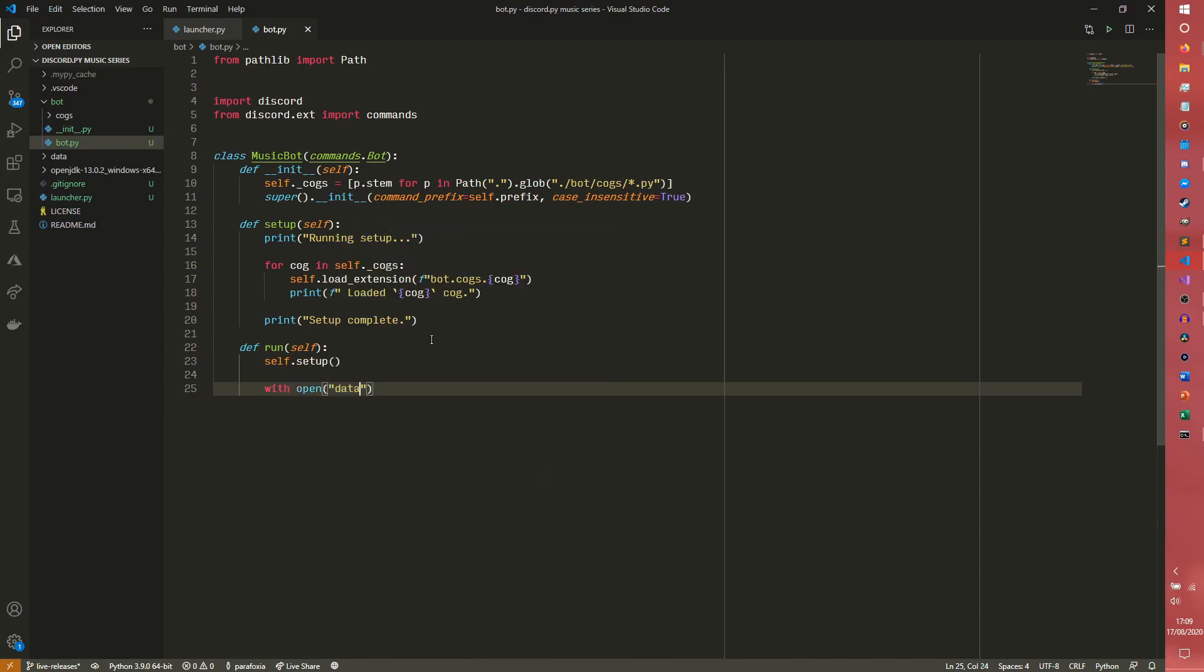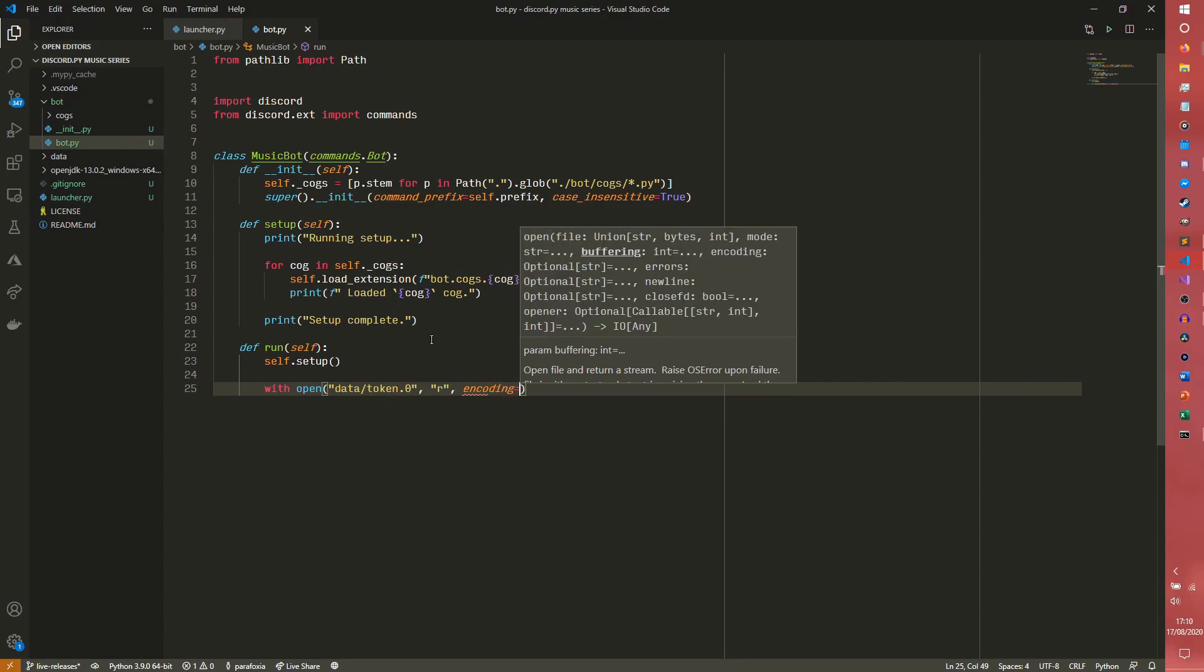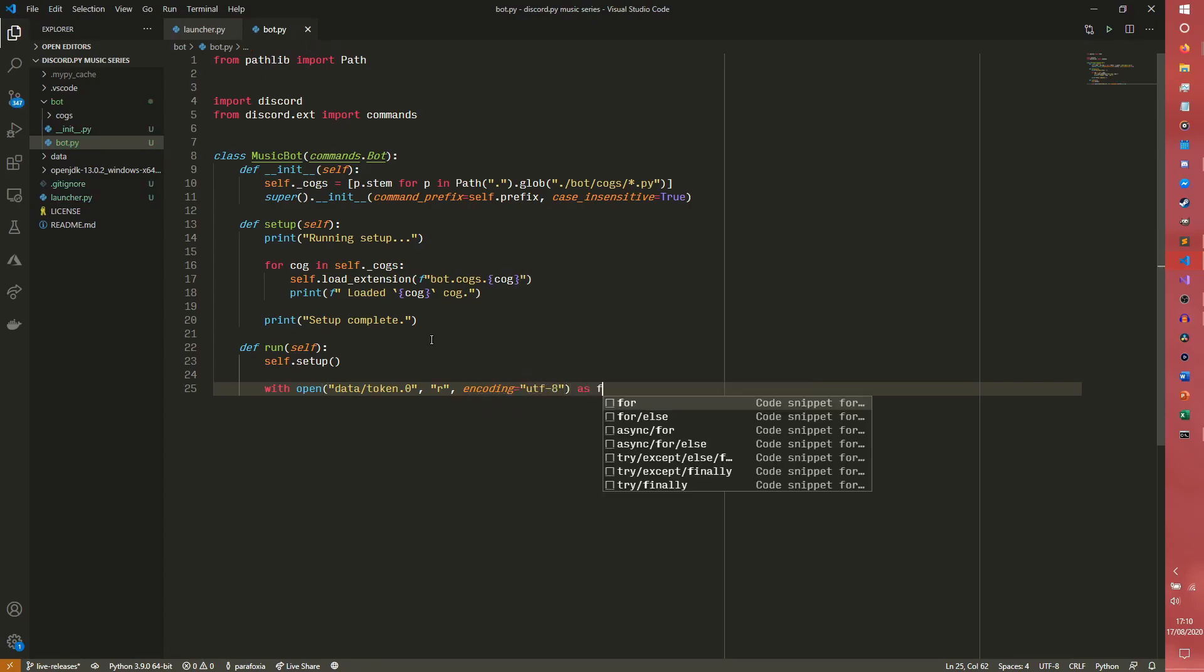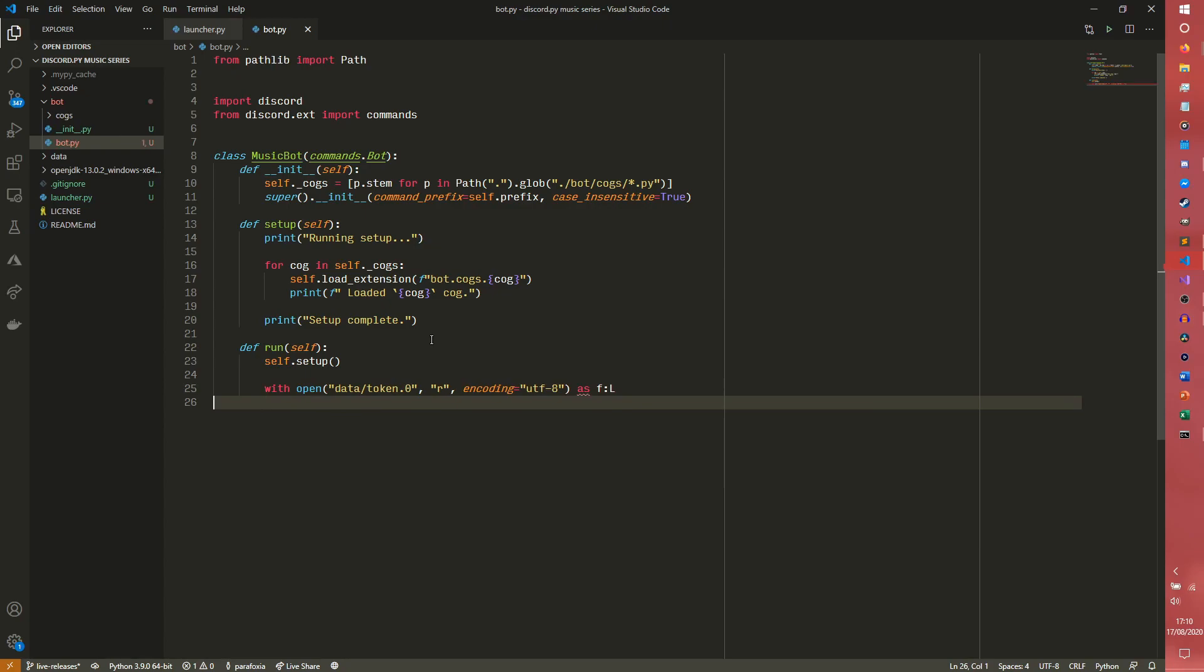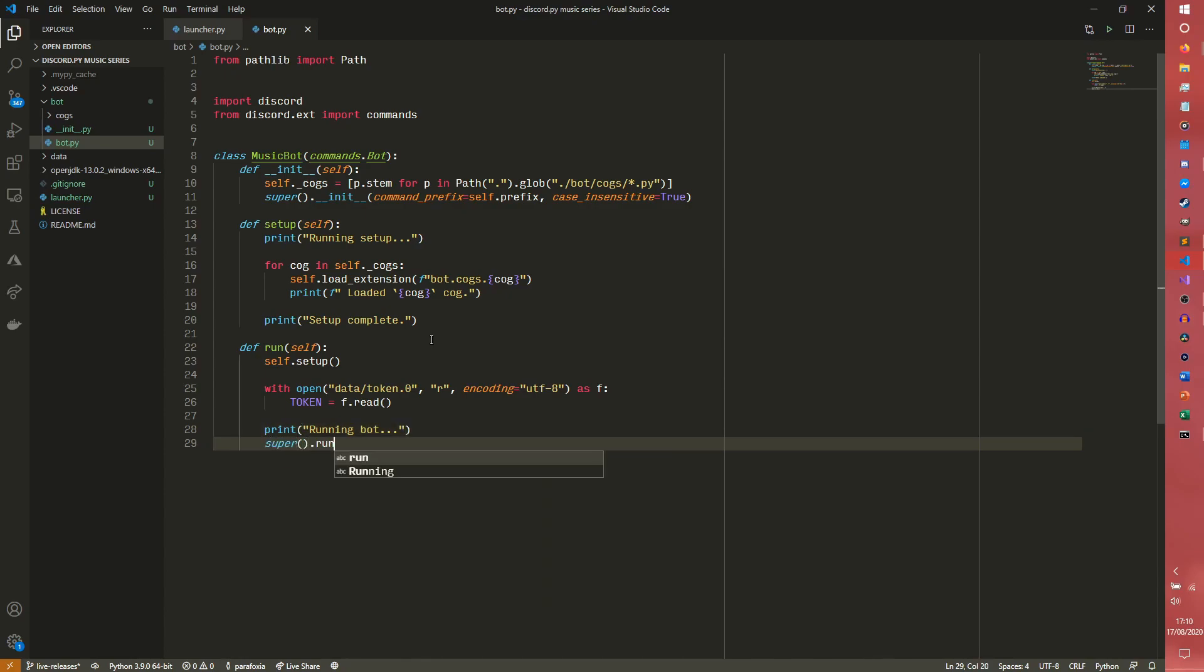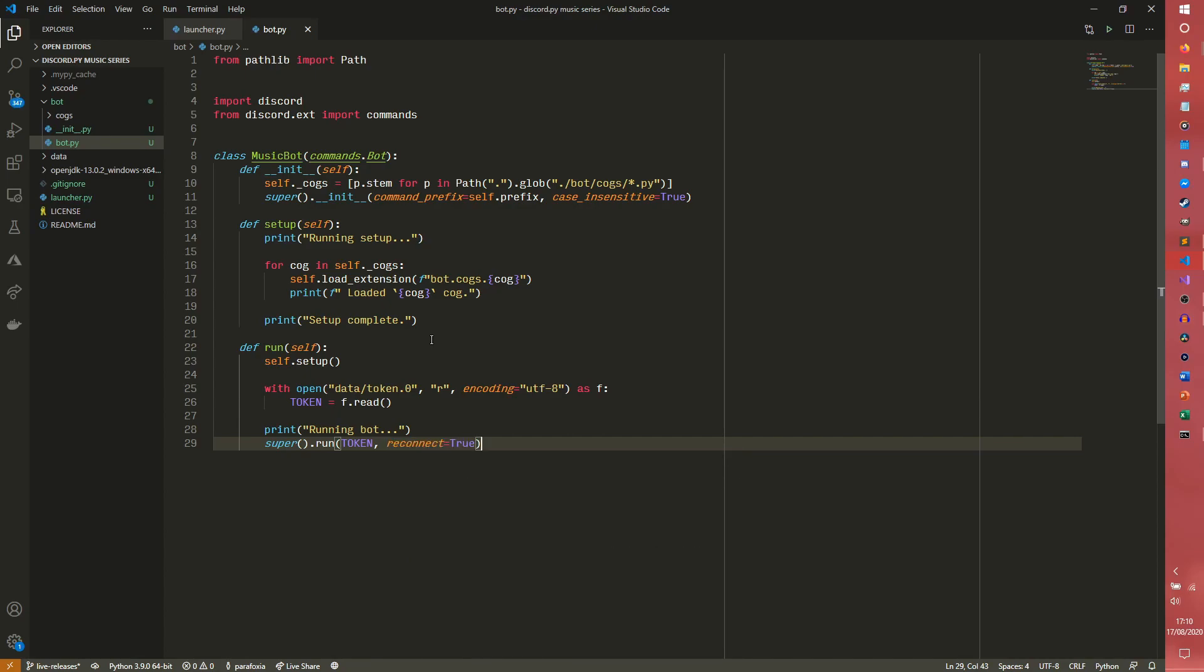We're not going to bother with version numbers this time. We're also not going to bother with the readying system this time. Because we're only using one cog for the series. We're just loading in the token now. Token equals f.read. Print running bot. And then super.run. And then we need to pass the token in. And then we also want to pass reconnect equals true. What this will do is it will attempt to reconnect to Discord if it fails. So it's just a little bit of a fail safe.